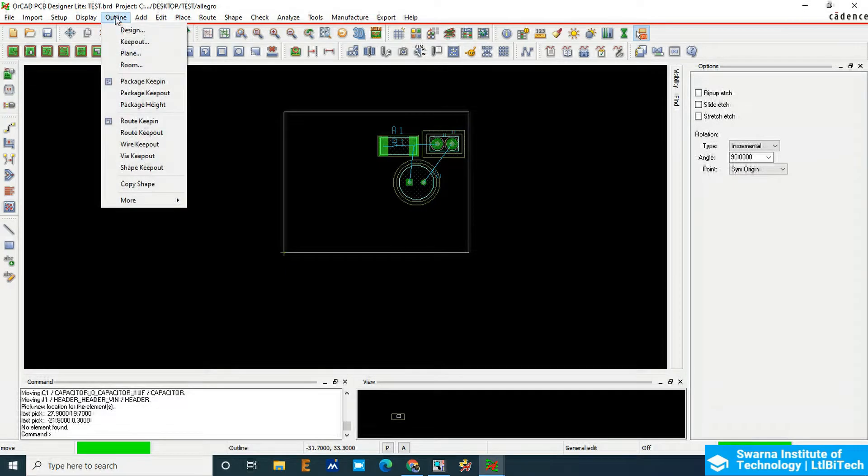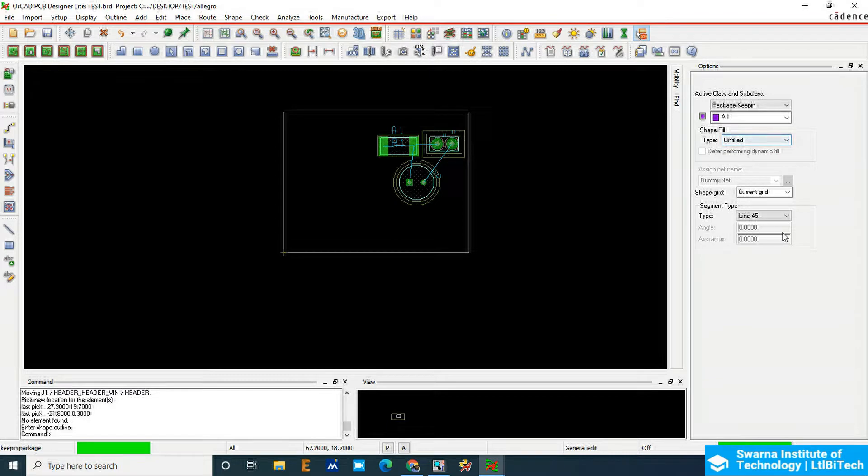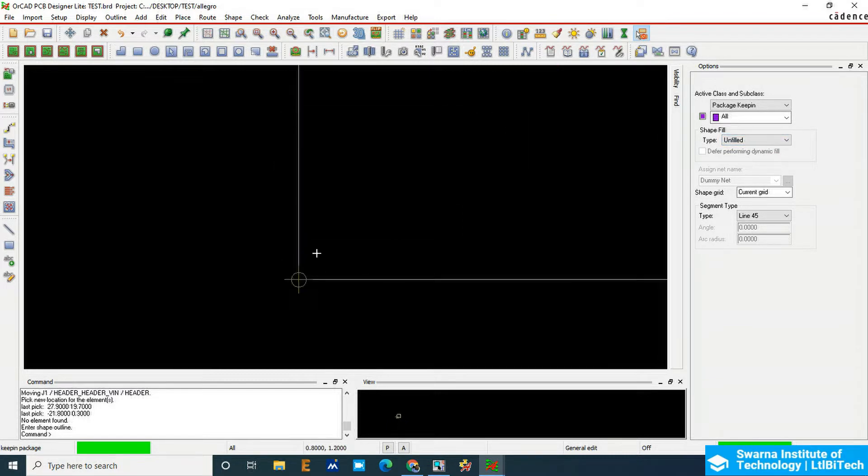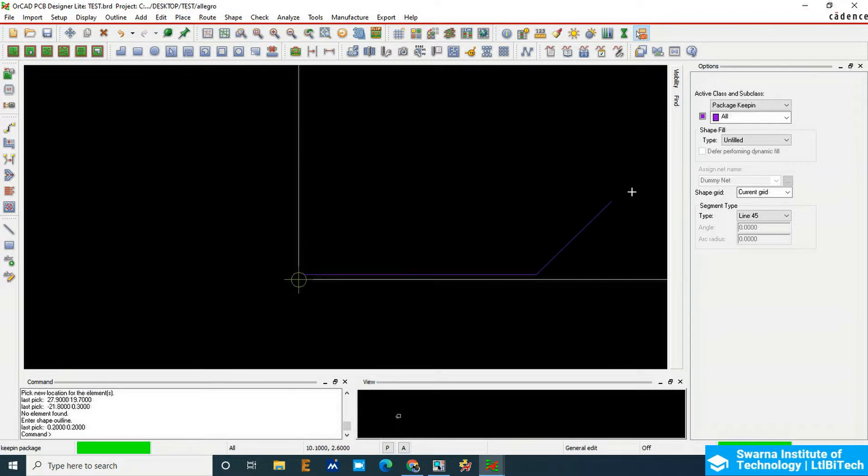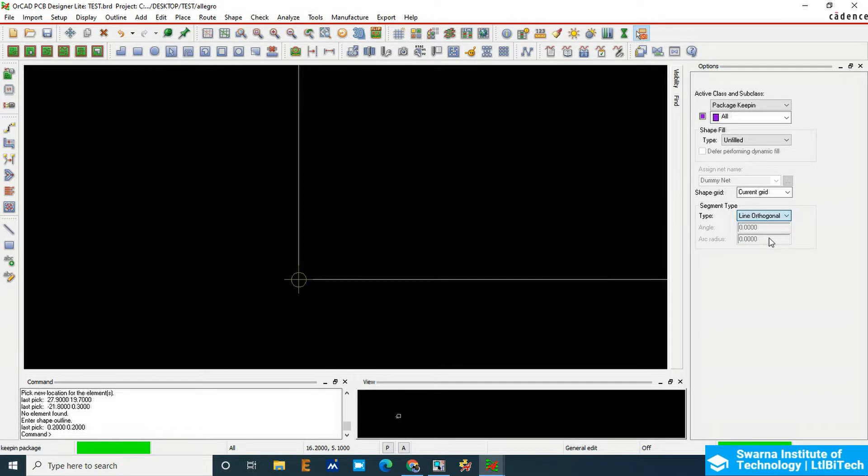We have to add the outline here, so package keeping first. You make it package keeping, and then you can choose line orthogonal.